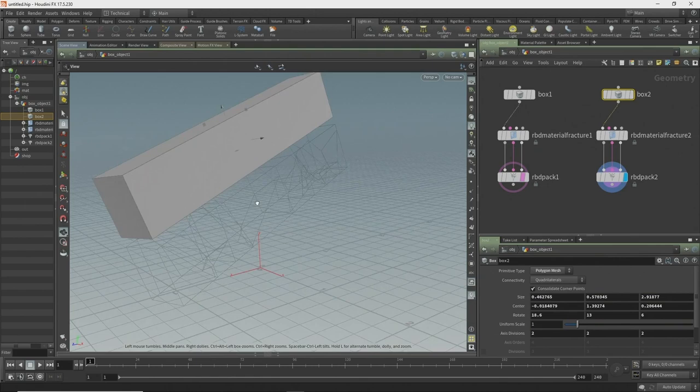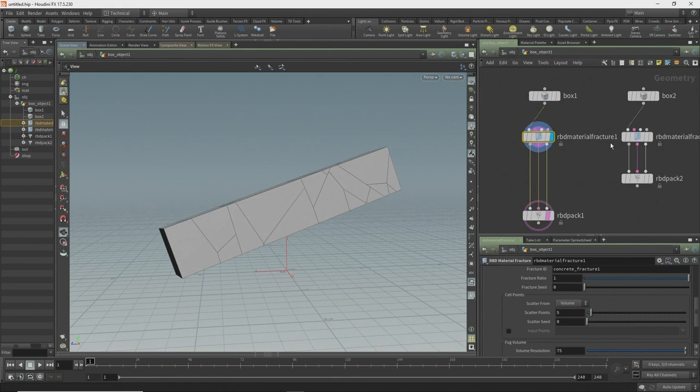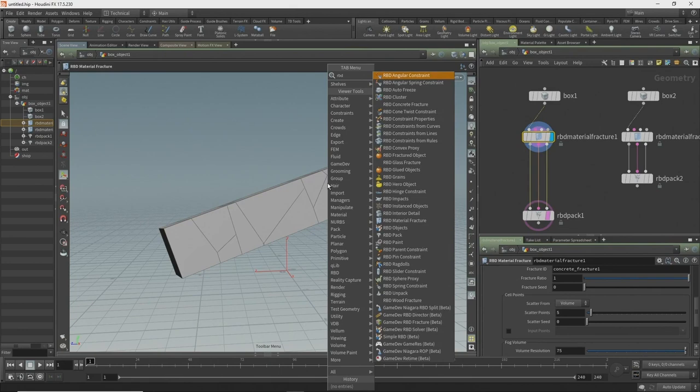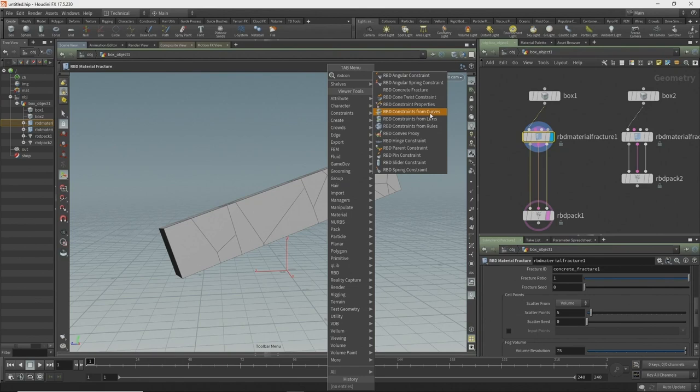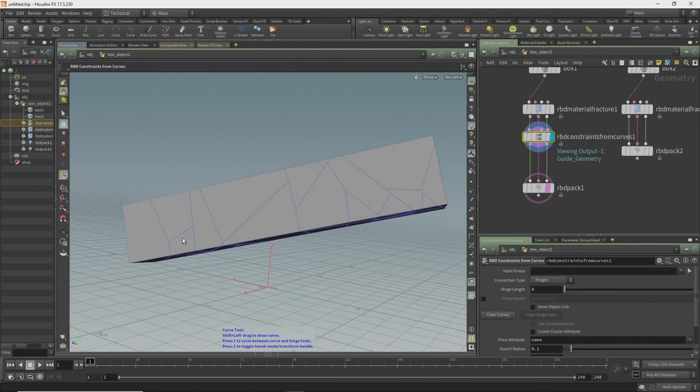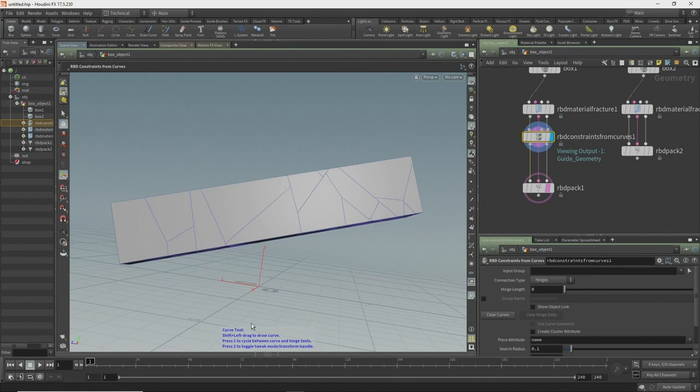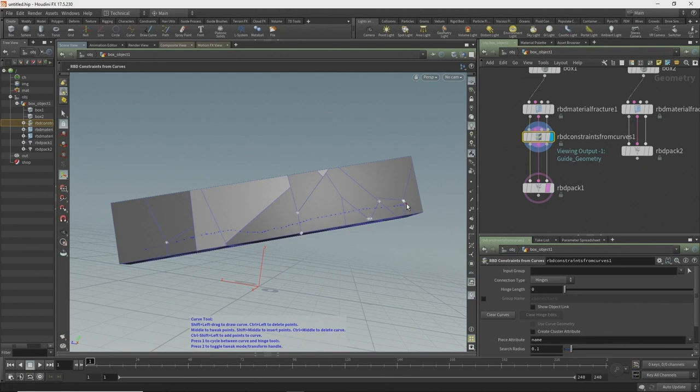Now in the first box, we have a new tool called 'RBD constraint from curves.' This gives me the ability — and this is that Python state tool I talked about. This is actually a Python state. At the bottom you can see some text — if I shift-left-drag I can draw my curve to create constraints from.